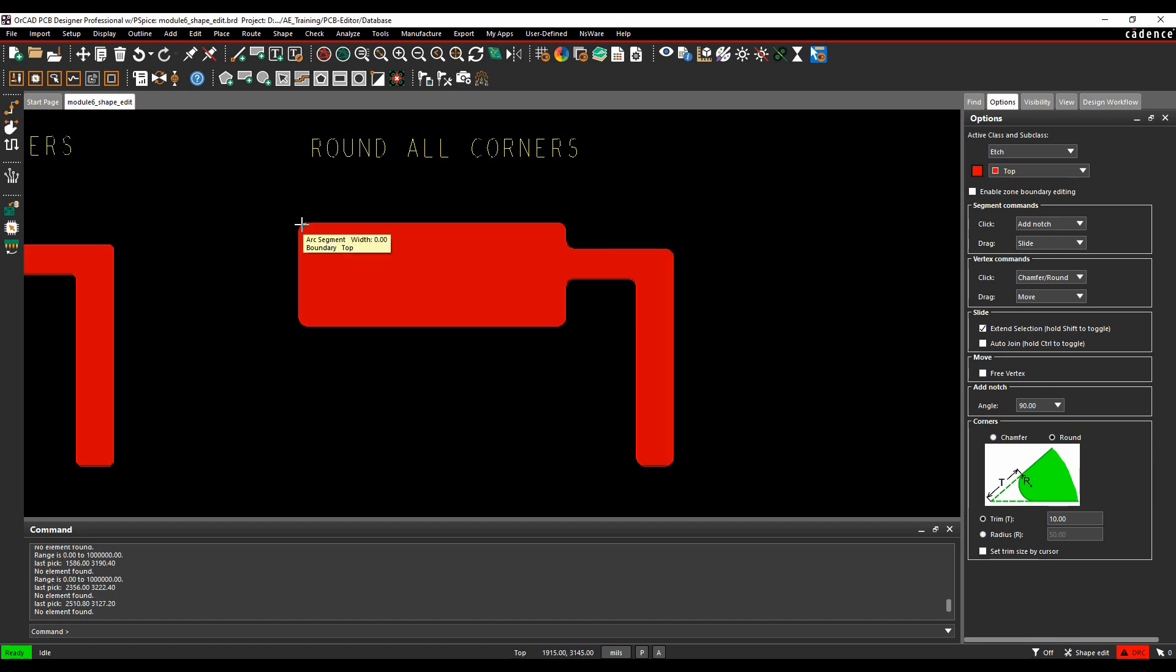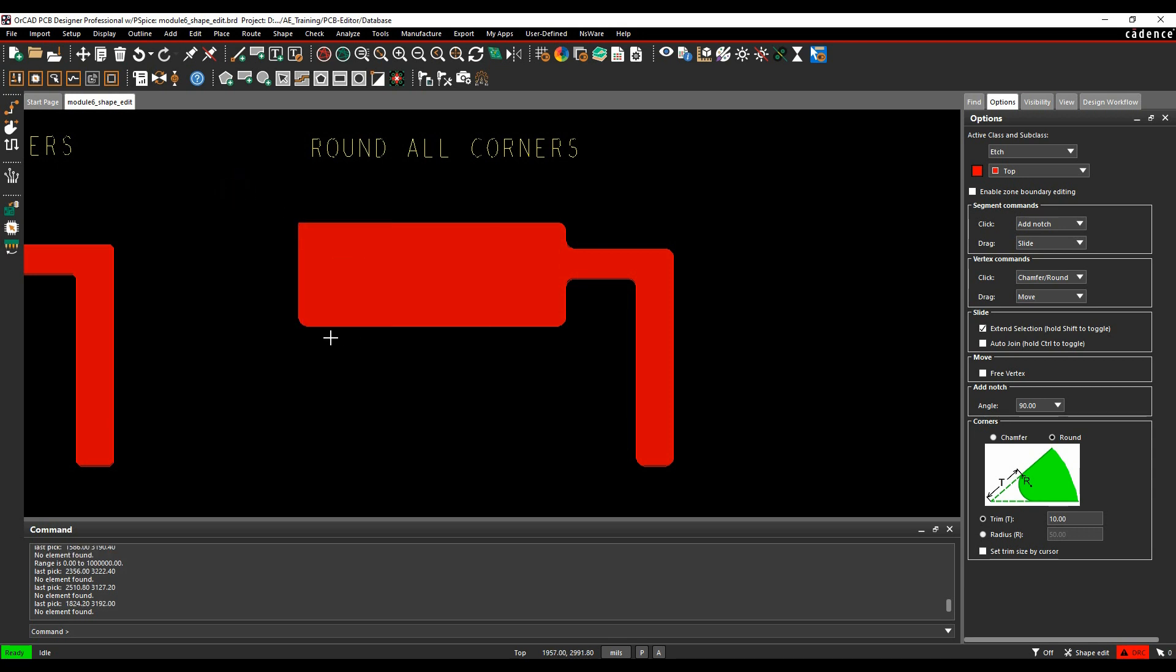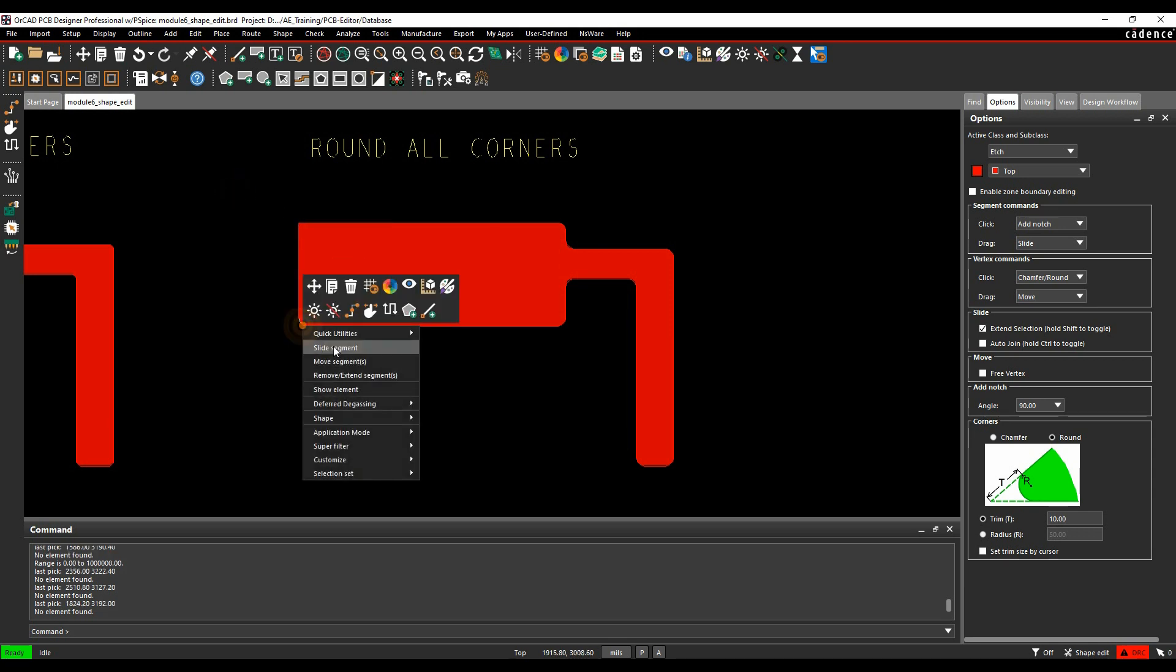If I need to remove corners, I can just do a right mouse button on the corner and remove, extend the segments. You have to do these one by one.